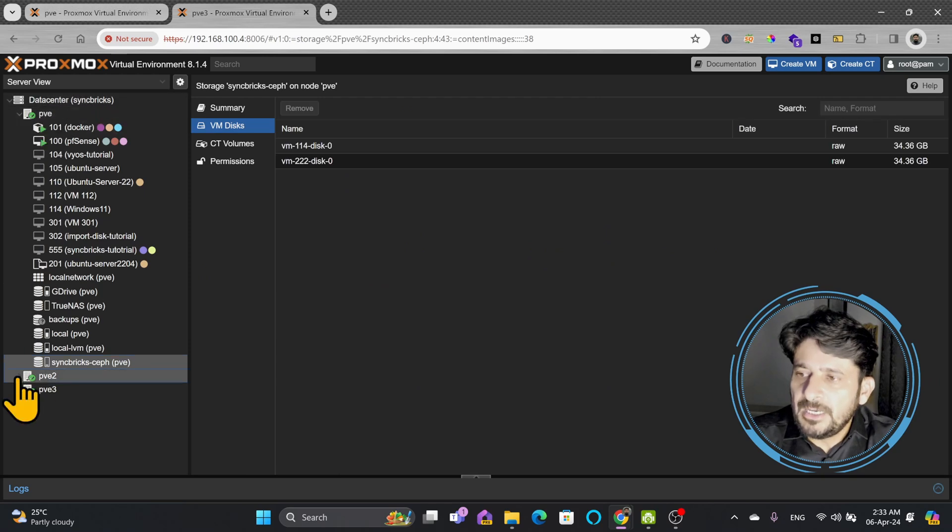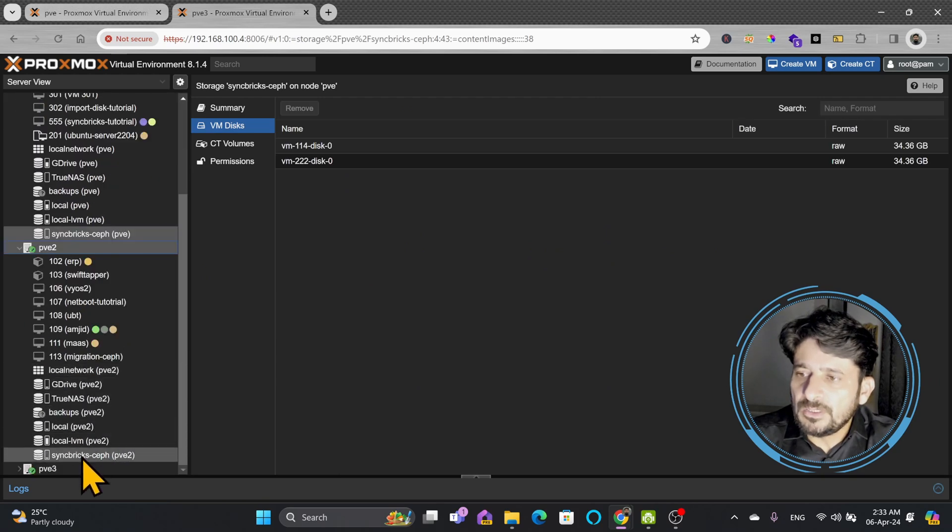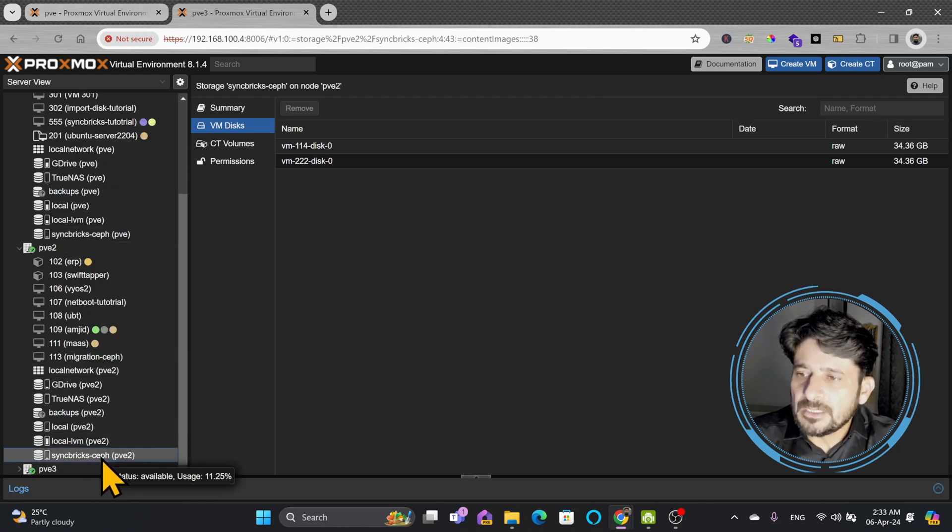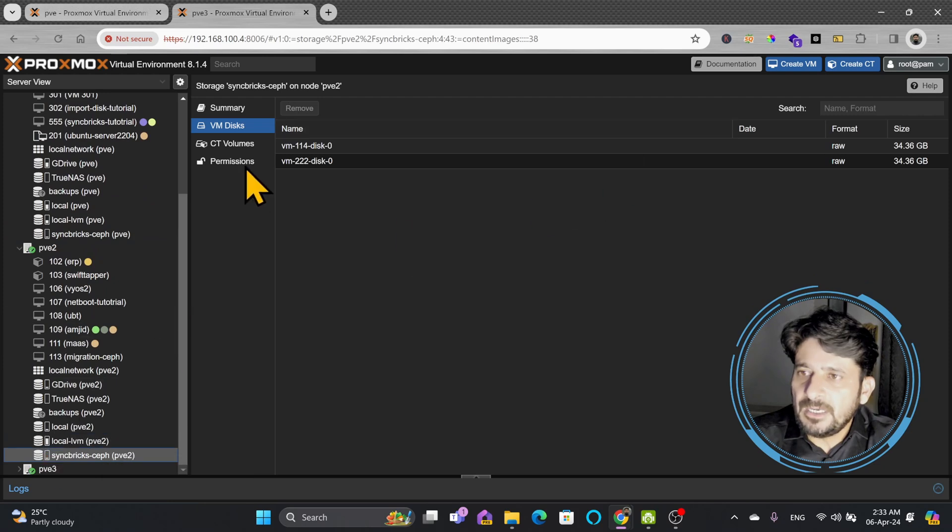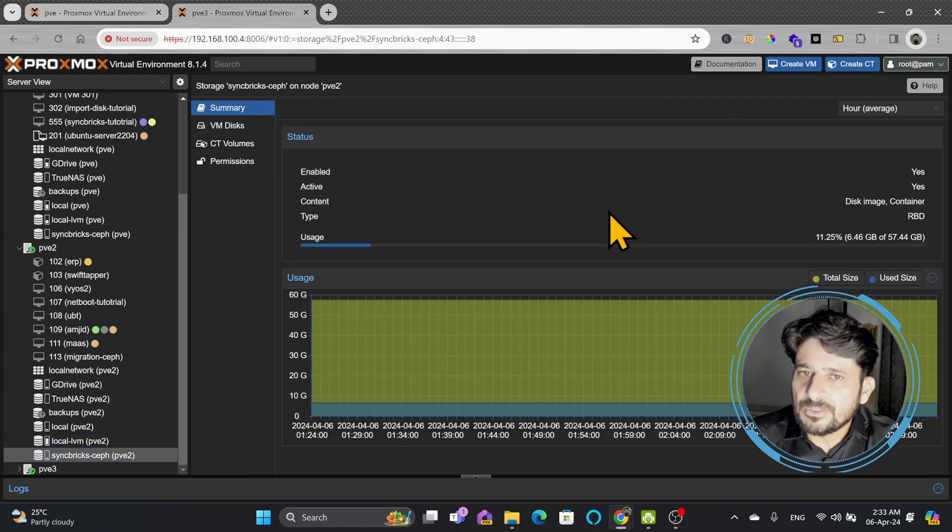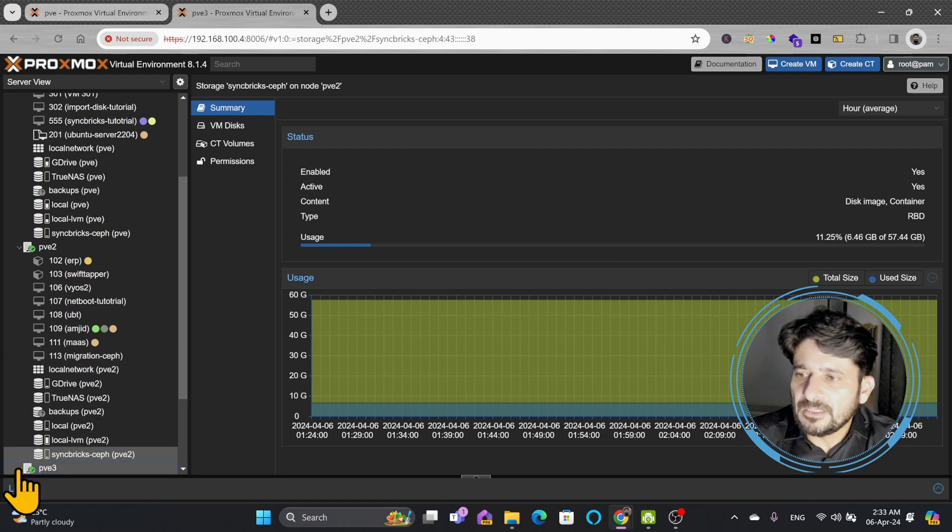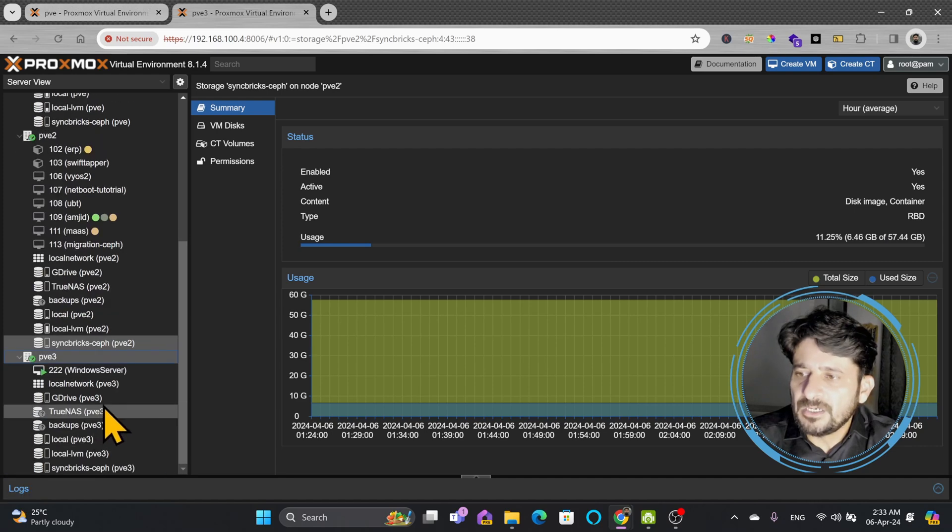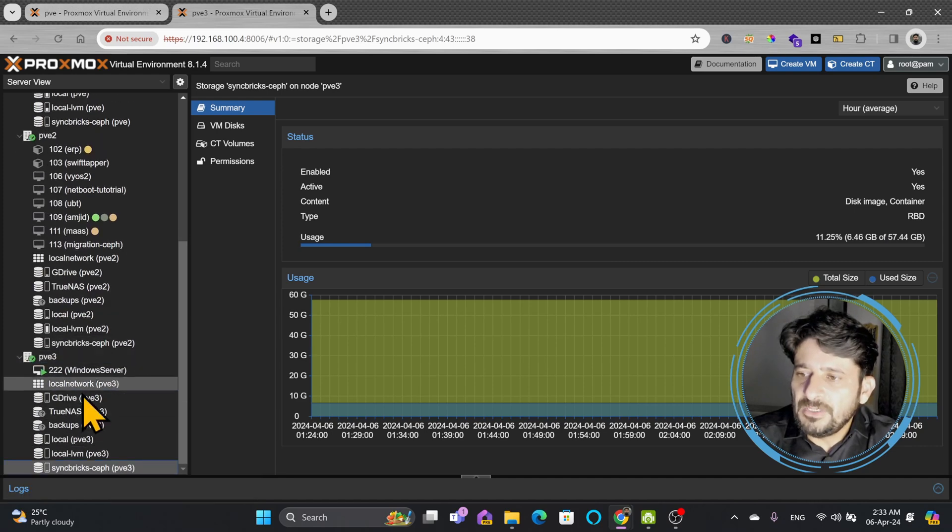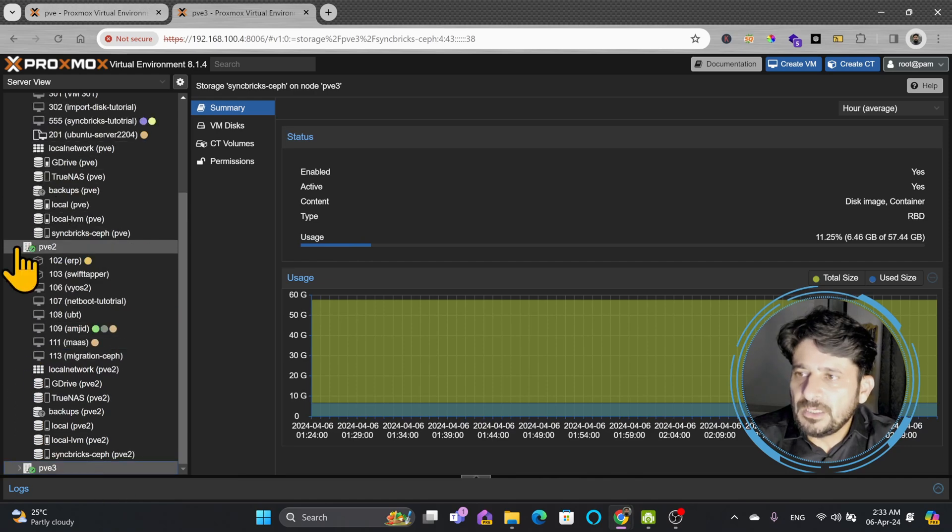Here is Ceph on the PVE node. PVE2 node also has Ceph storage available, and here I can show you the summary—57GB of 64GB is used. Same you can see on PVE3, how it has been configured.